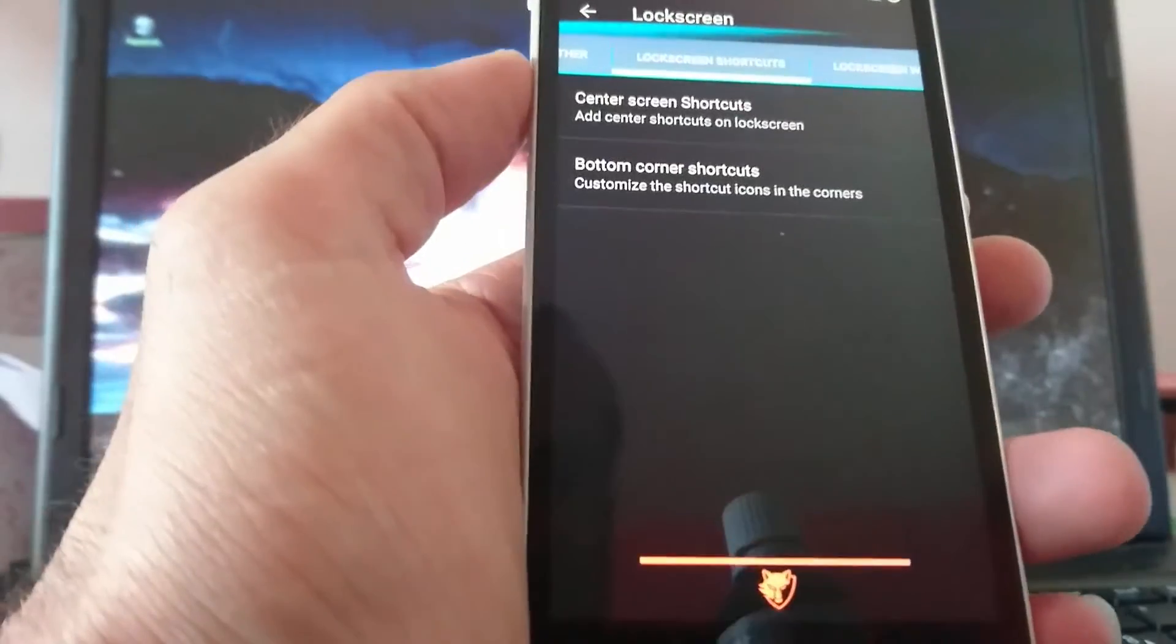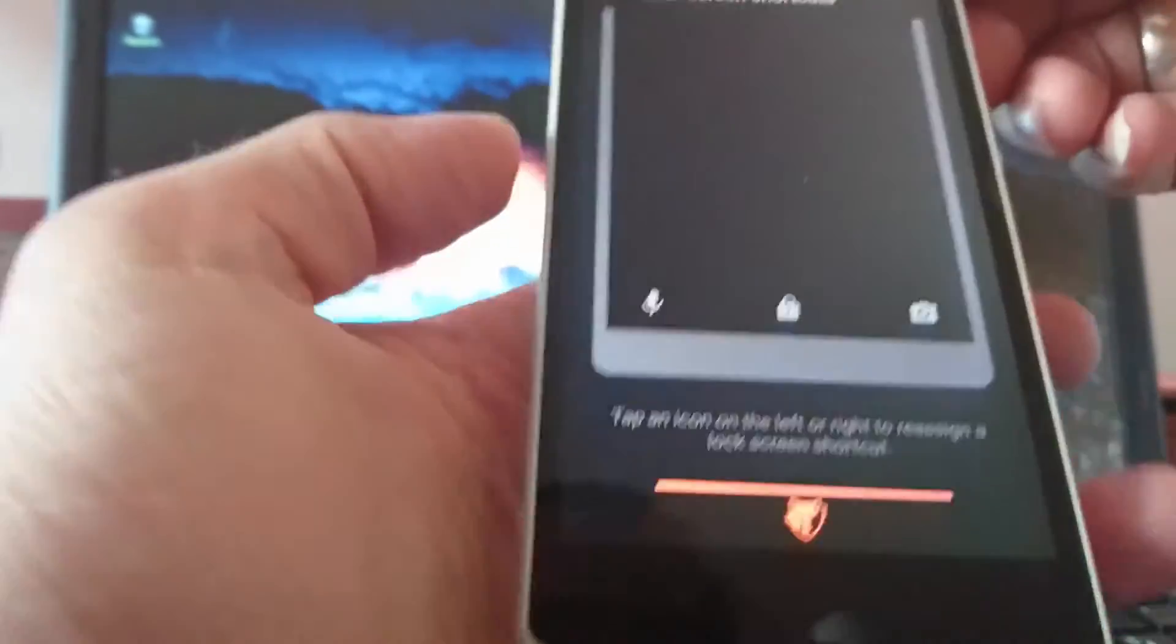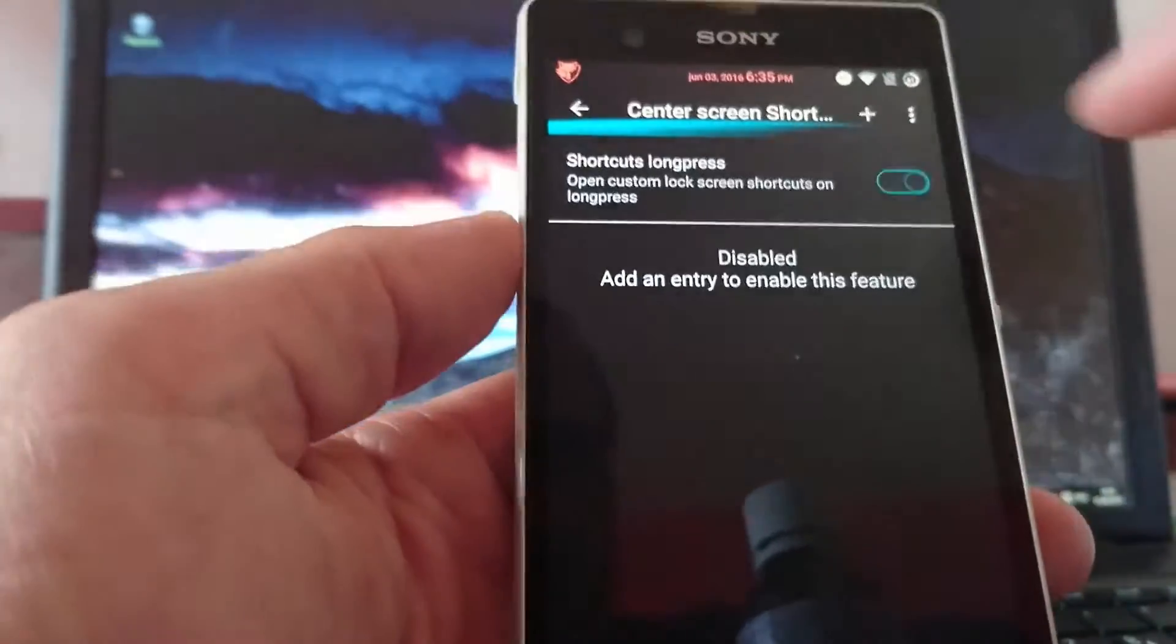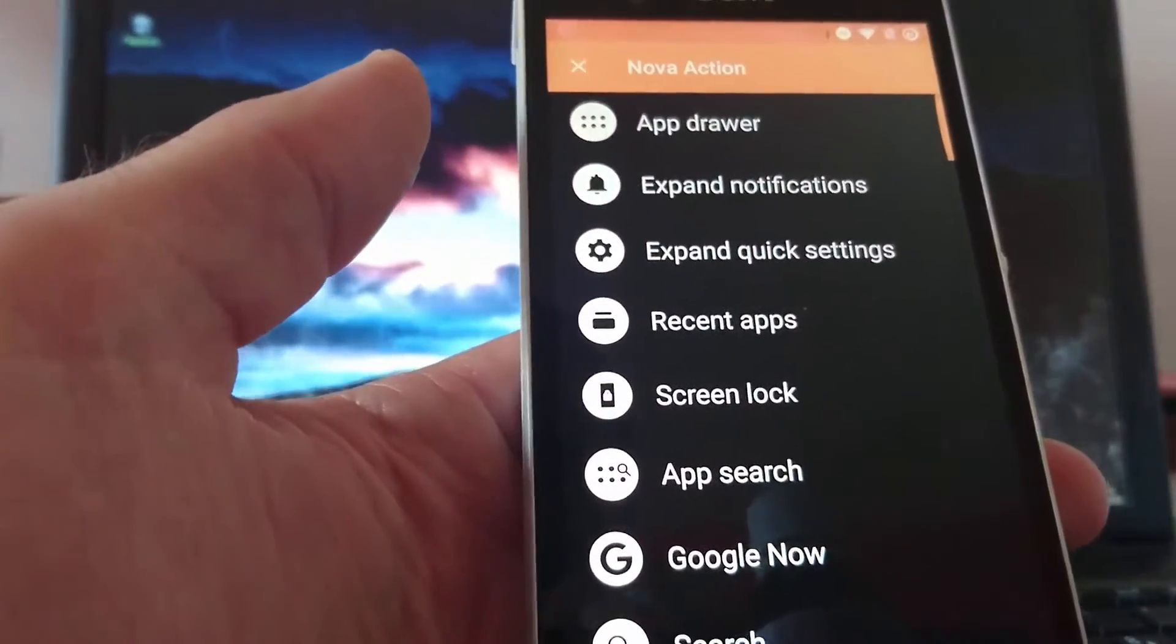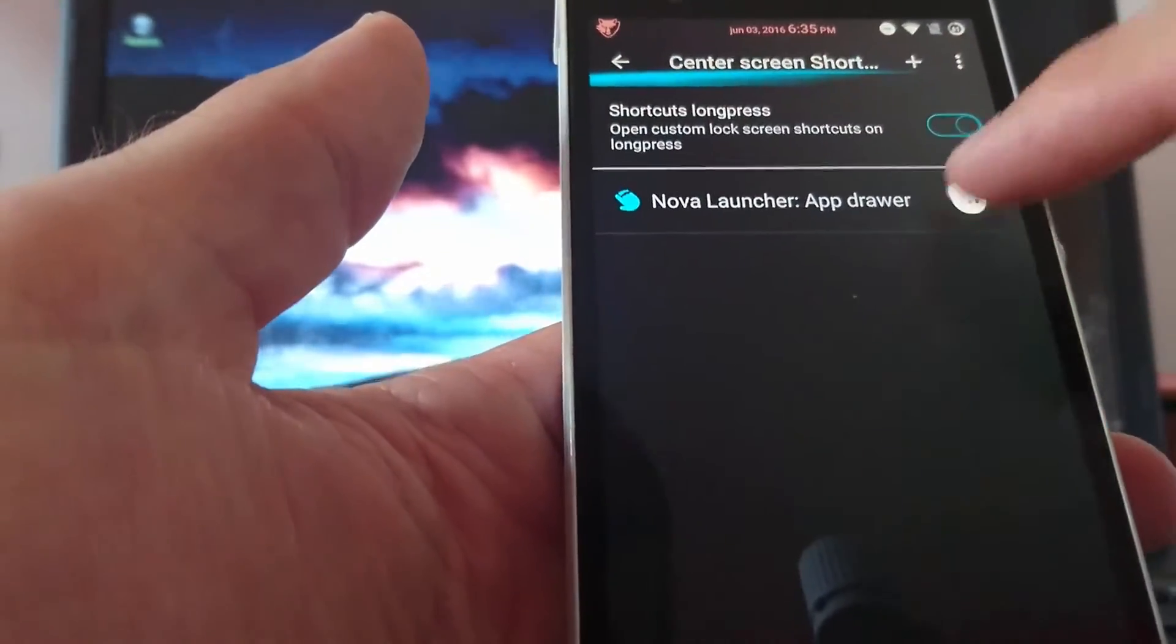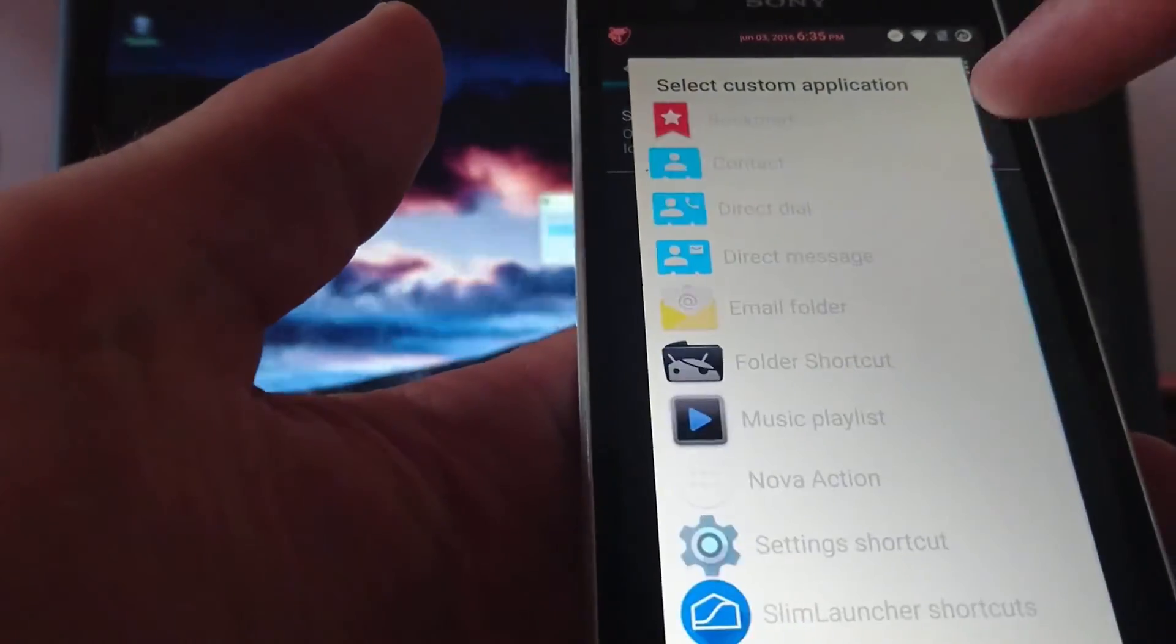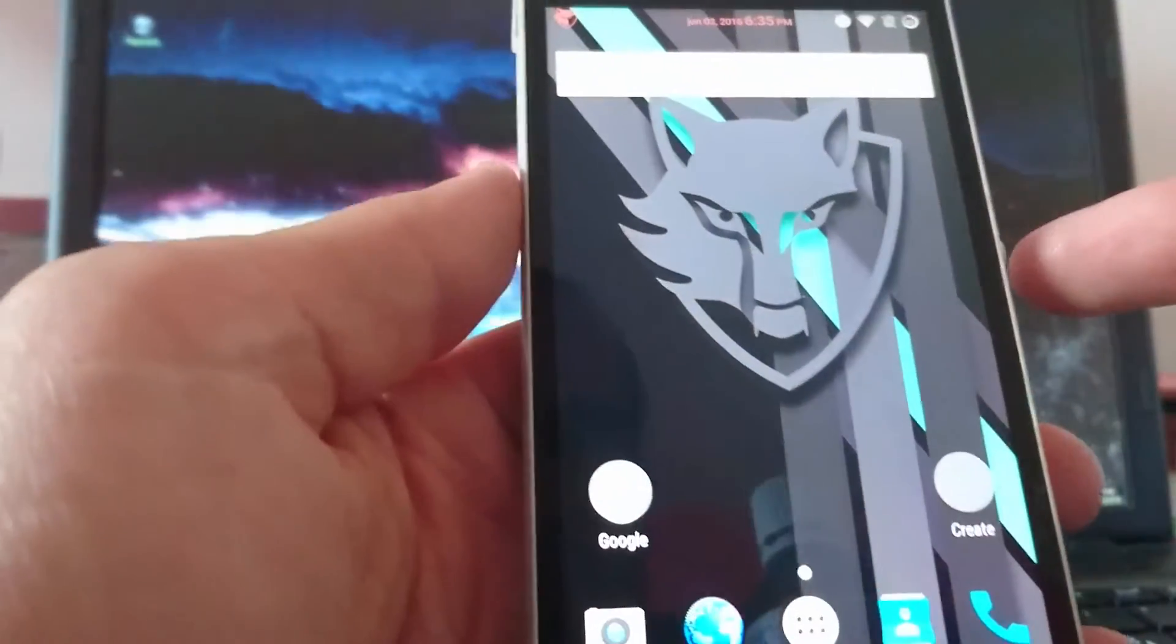So. Next is lock screen shortcuts. Center screen shortcuts or bottom corners. In the bottom corners you can change these icons. And you got these center screen shortcuts. So you can add a shortcut. There should be an option. Applications. And then just choose the camera.